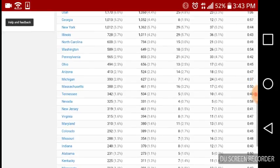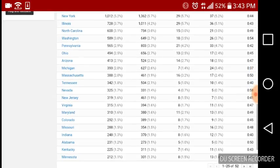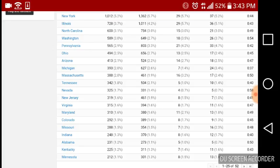North Carolina, Washington, Pennsylvania, Ohio, Arizona, Michigan, Massachusetts, Tennessee, Nevada, New Jersey, Virginia, Maryland, Colorado, Missouri, Indiana, Alabama, Kentucky, and Minnesota.